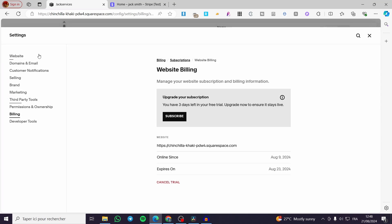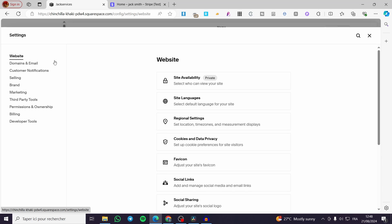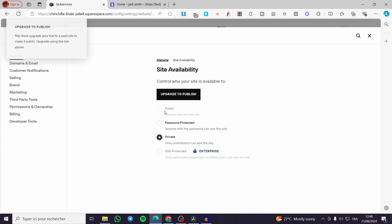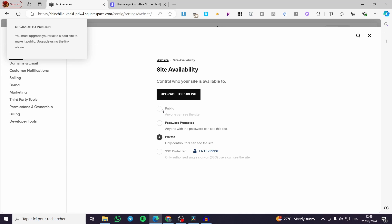The last thing right there is you go to the website, click on site availability right there and click on publish. If you haven't upgraded yet, you're going to click on upgrade. If you have already upgraded, you're going to see the option to set it right there public.